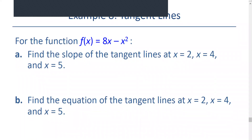We are finding the tangent lines for the function f of x equals 8x minus x squared by finding the slope of the tangent lines at x equals 2, x equals 4, and x equals 5.